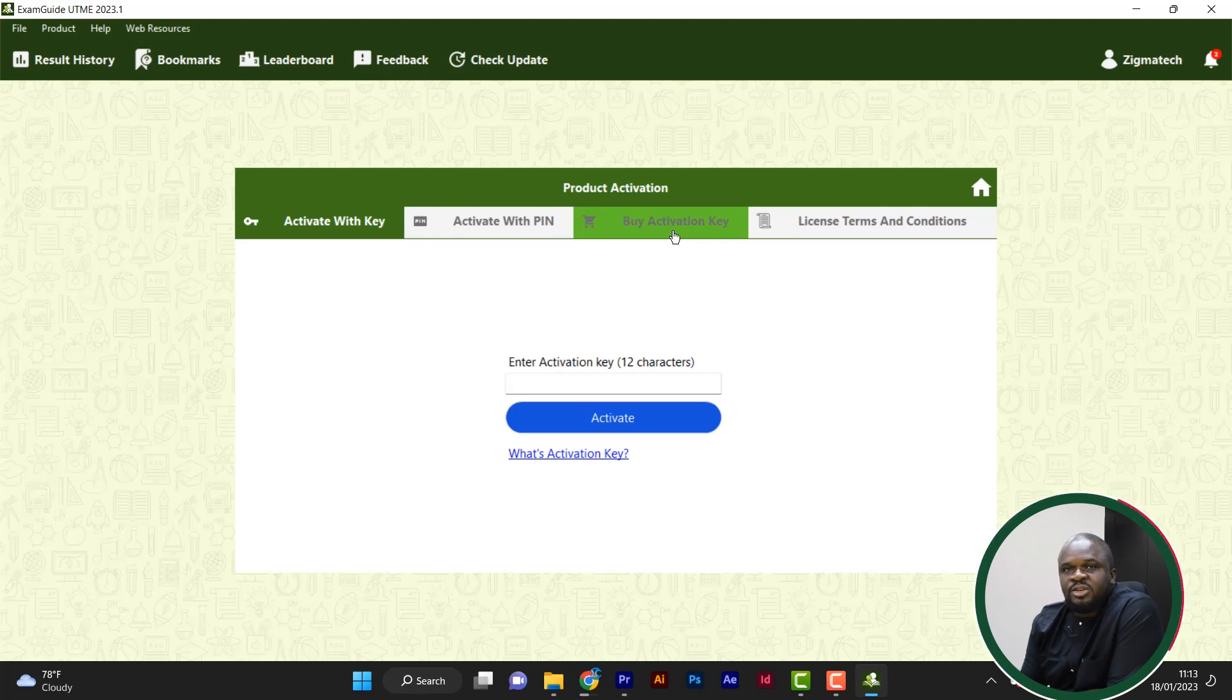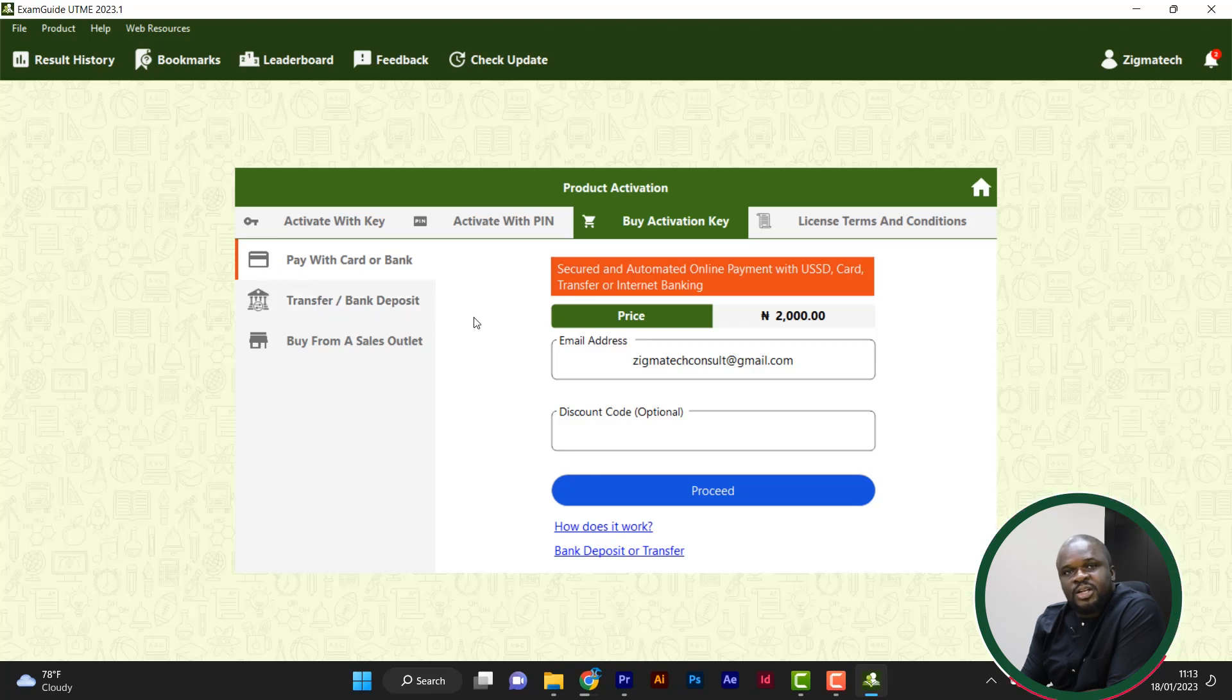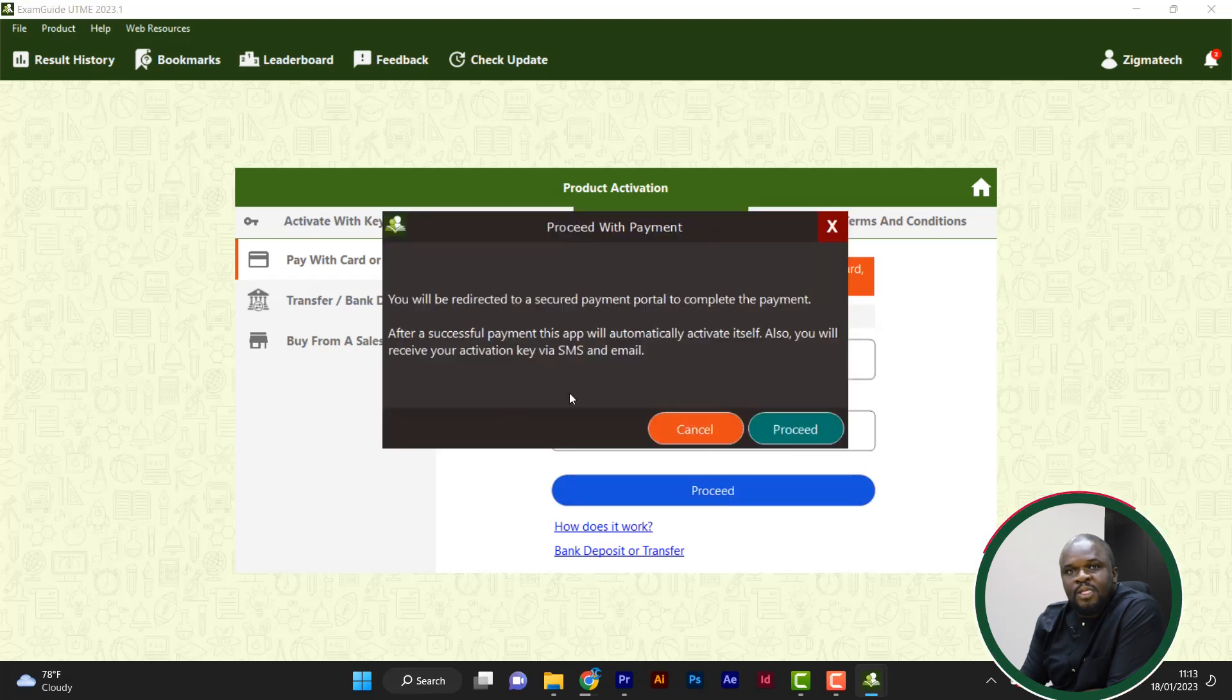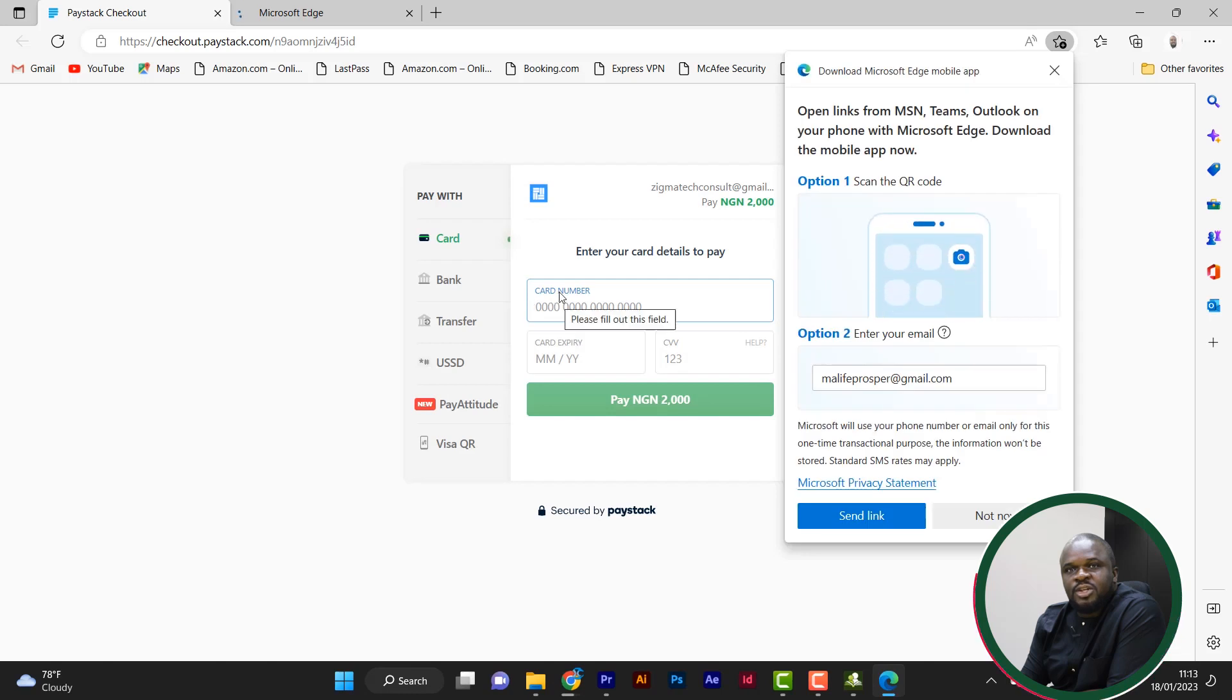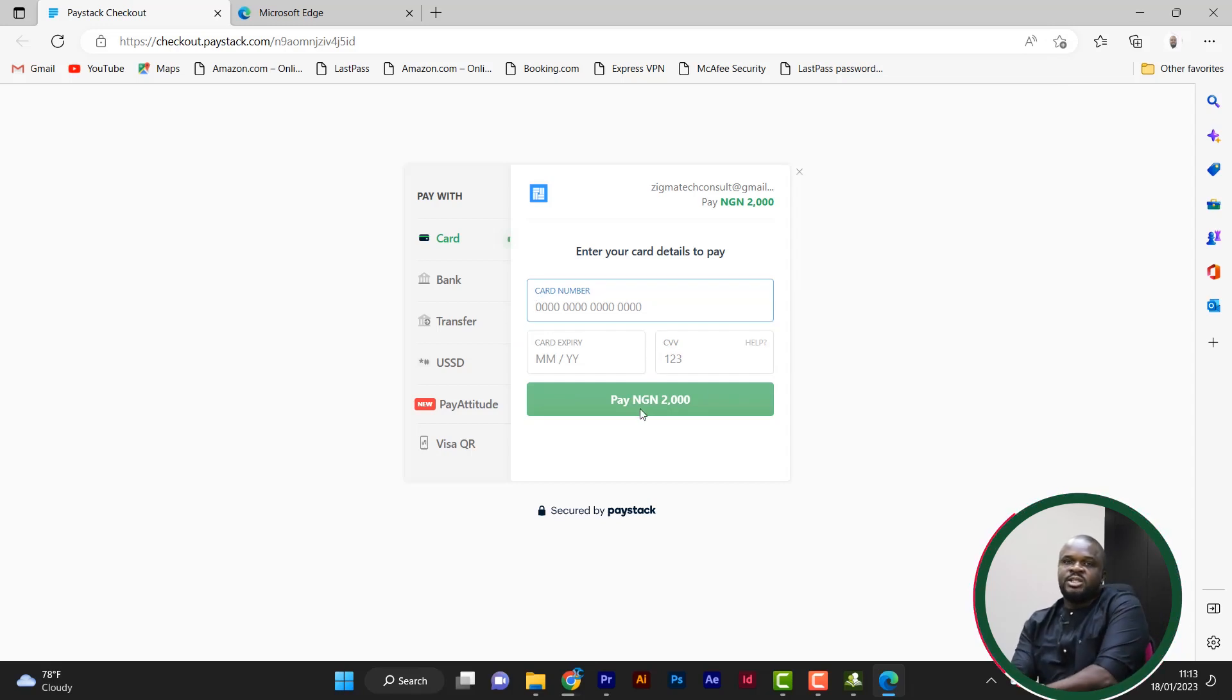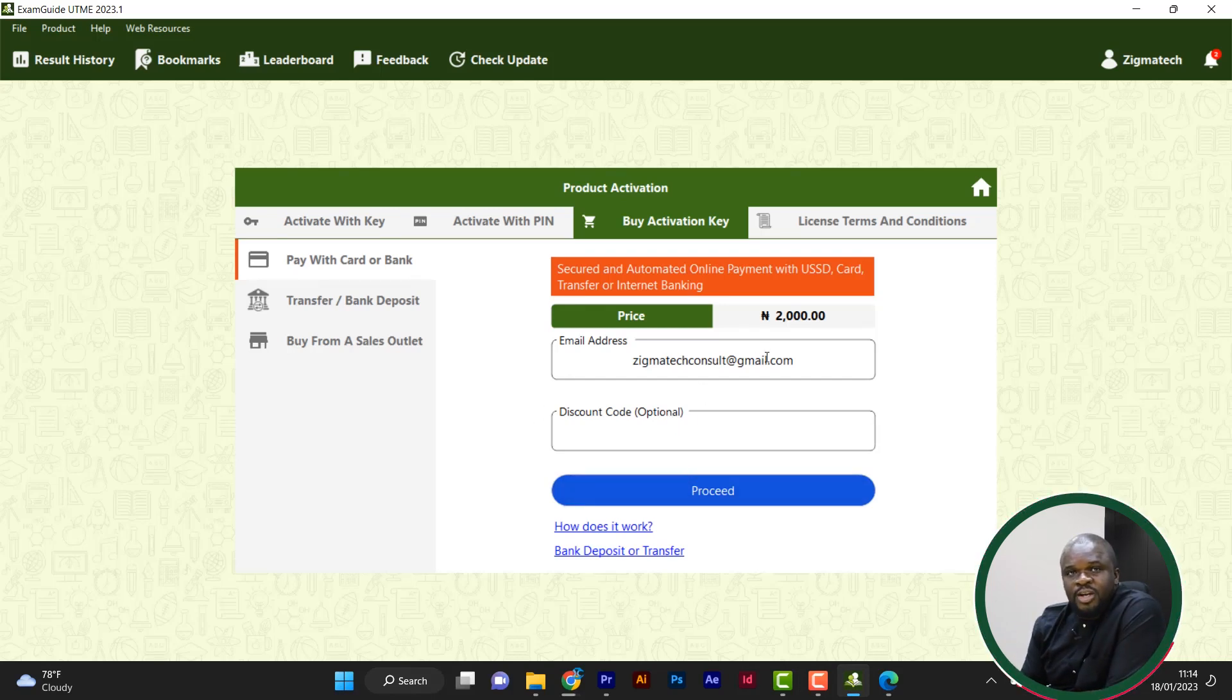But let me say you don't have anything. You are just here. You want to buy activation key. Click on buy. Then there are three options. You have pay with card or bank. Then you have transfer, paying by transfer bank deposit. You can buy from a sales point. So let's say you are paying with card or bank. Now your email is already there. Coupon code if you have any input. If you don't have, you just proceed. So it's prompting a message to tell you that you will be directed to a secure payment portal to complete your payment. Just proceed. So it has taken you to this Paystack. And all you have to do is put in your card details and pay. It's automated. Once you are paid successfully, the activation key will just come out as a dialog box for you. You can actually, even the software will be activated automatically. The dialog will just copy the activation key. It will also be sent to this email and the phone number you provided.